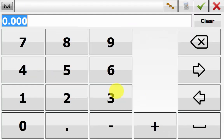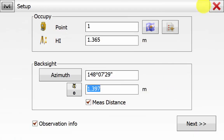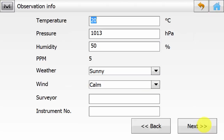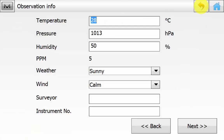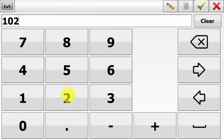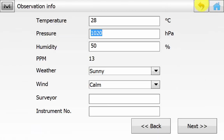Remember to enter in the backside target height as well. You can see from the symbol a quick indication of the prism constant being used — if you need to change it, hold down on the icon. In this case we are measuring a distance and leaving the observation info ticked, so we can type in our temperature and pressure settings as we go through the job to ensure we are applying the correct settings to the EDM for the most accurate distance readings.